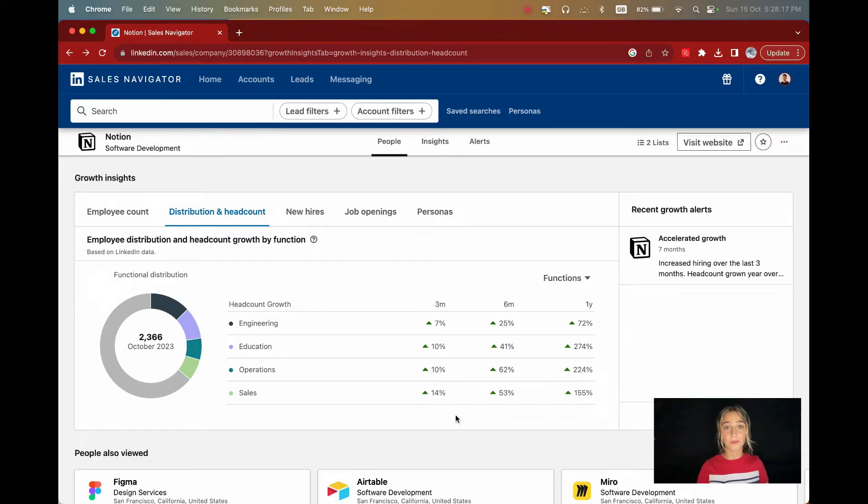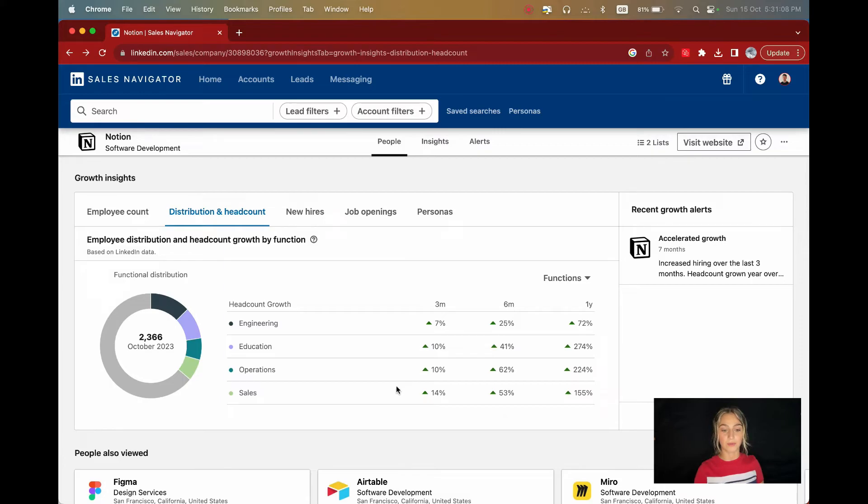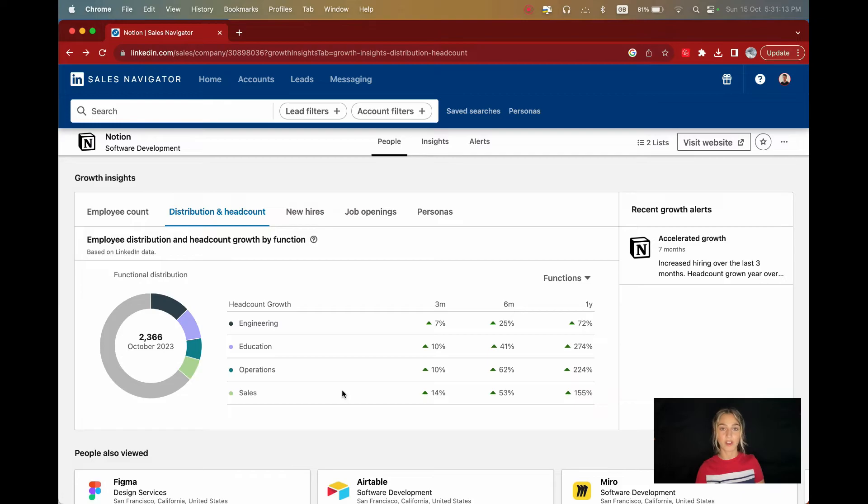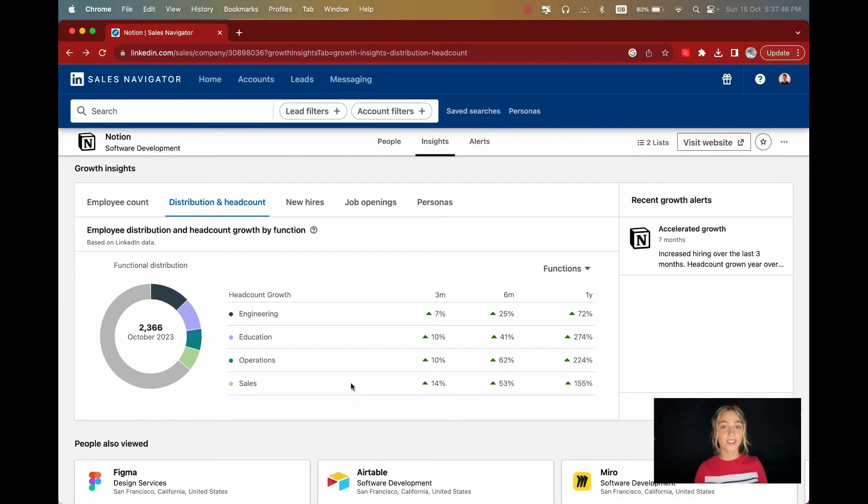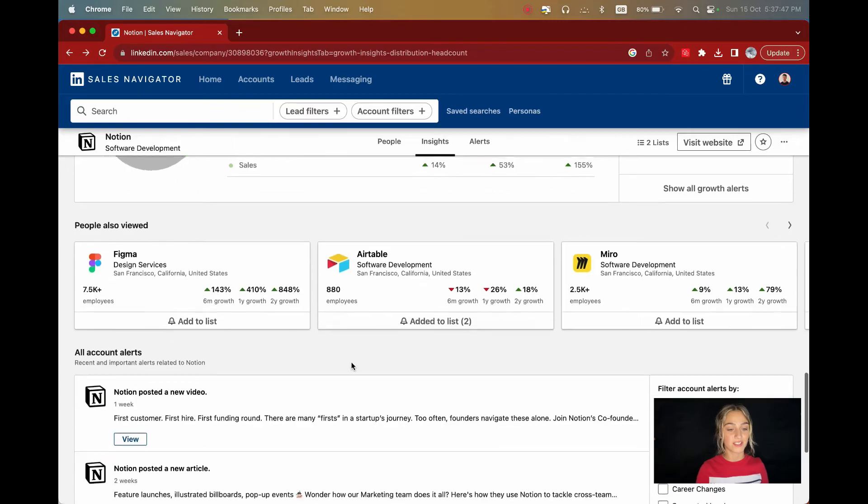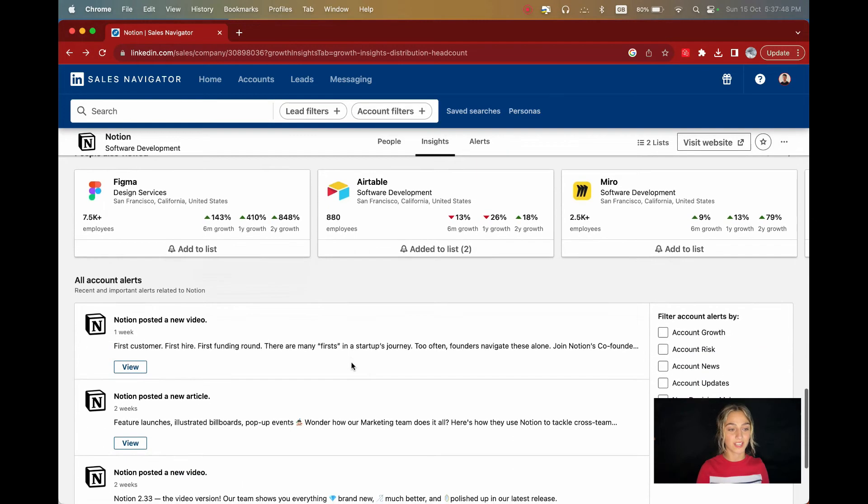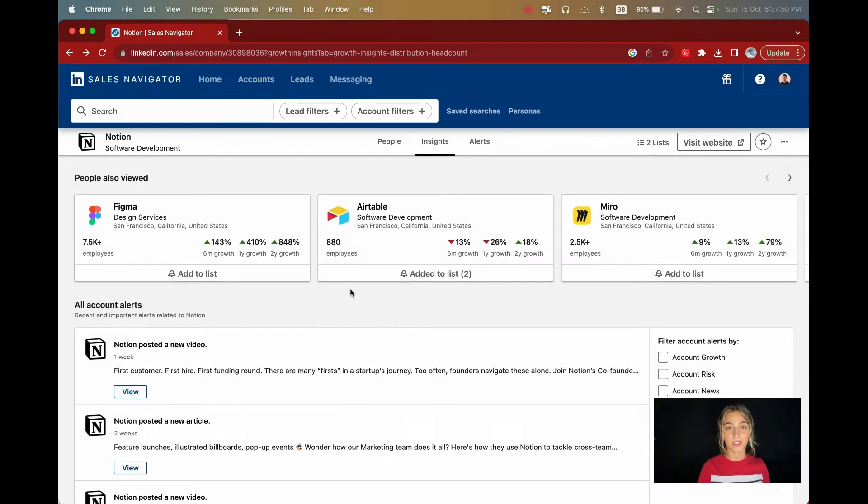This information can be very valuable. For example, if you notice that their sales department is growing, you can conclude that maybe they would be interested in sales software or something similar. And if that's what you're selling, then bingo! On the same page, you can see the activity of the account and similar account suggestions, but nothing too important.